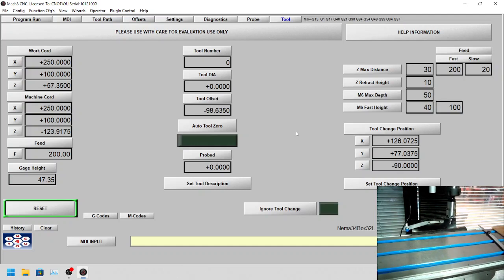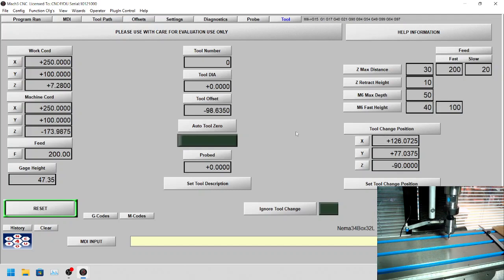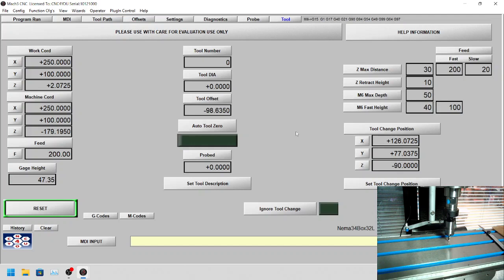And what we're going to do now is bring the z-axis down. Now you can use whatever you want, but in this case we're going to use a feeler gauge. We've got this one set to 0.2 millimeters, but you can do anything.